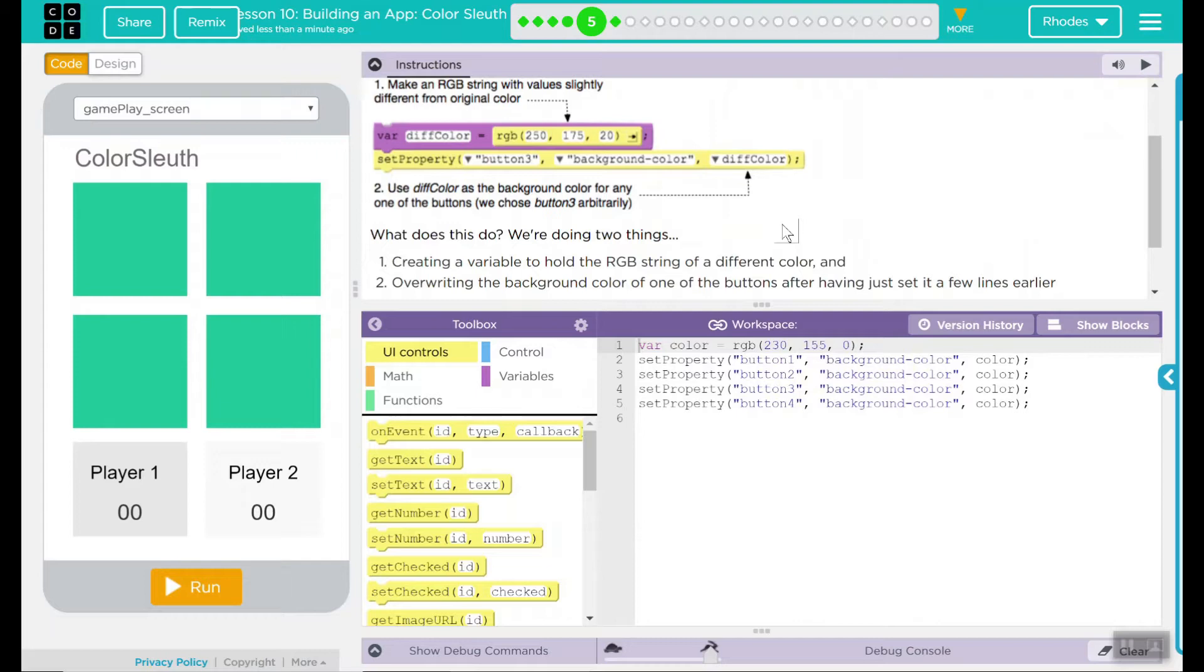This seems pretty straightforward. So let's go ahead and tackle this problem. Looks like our code from the previous lesson is imported.